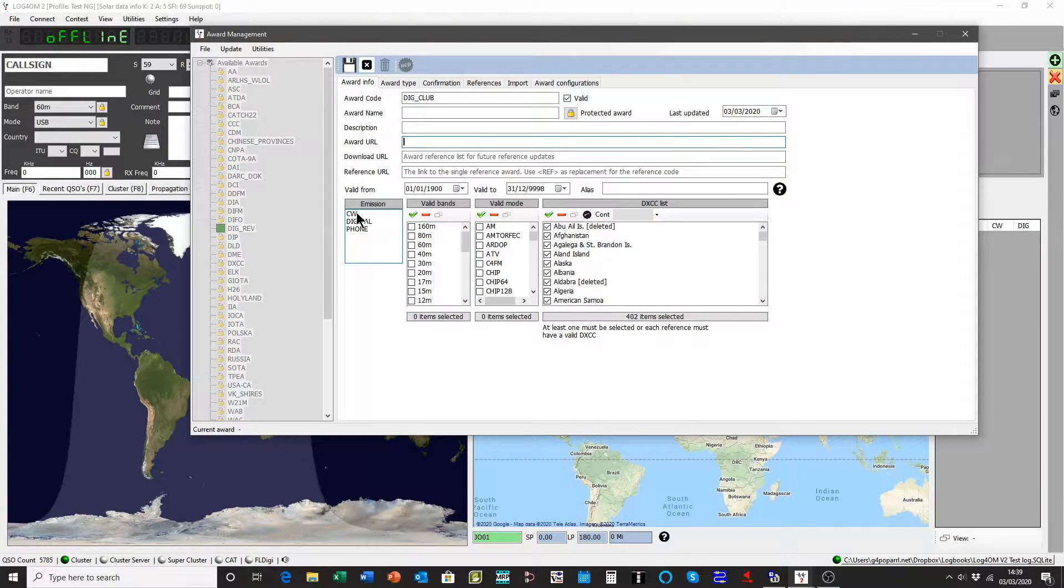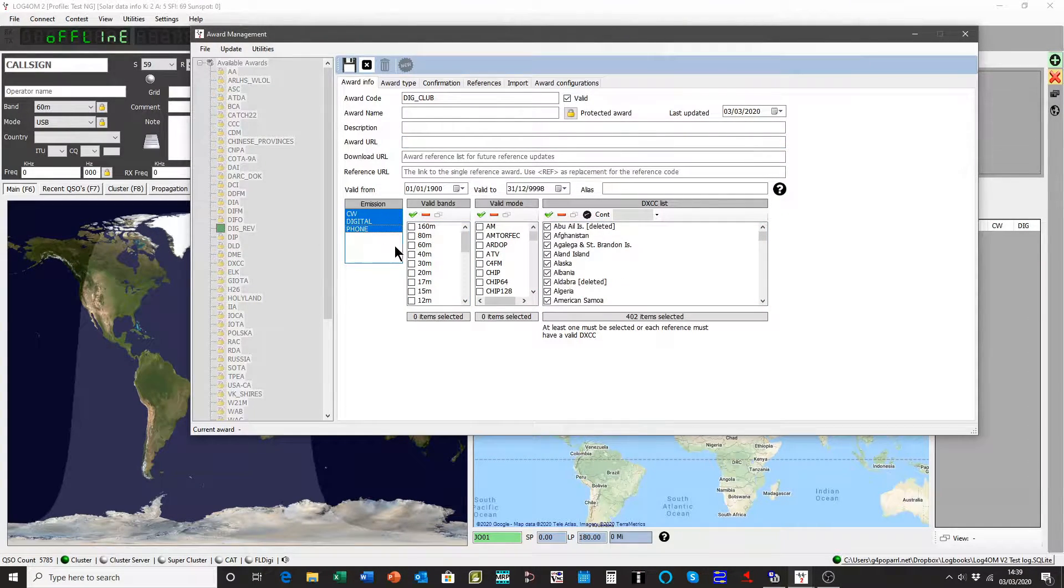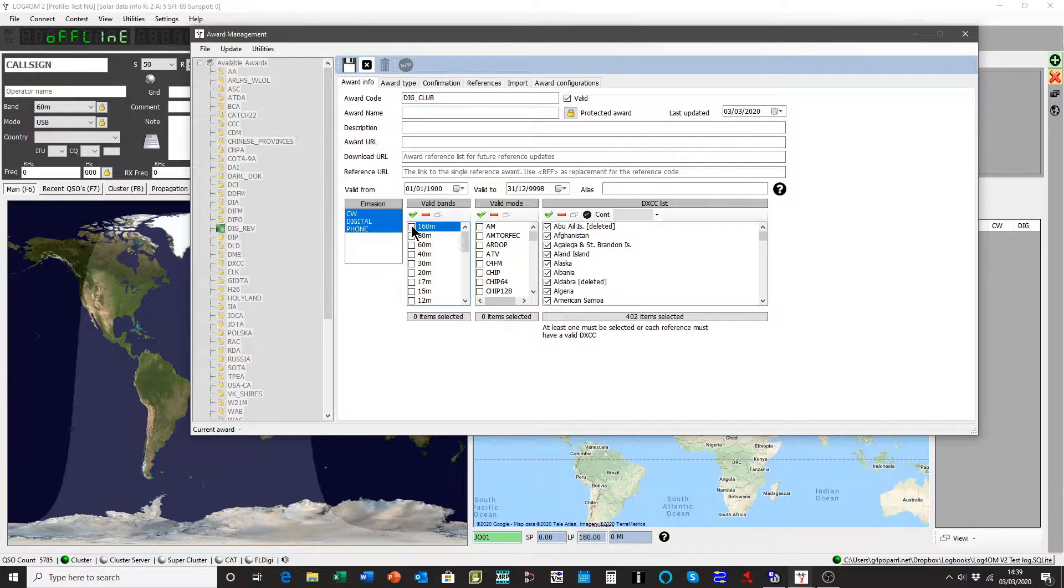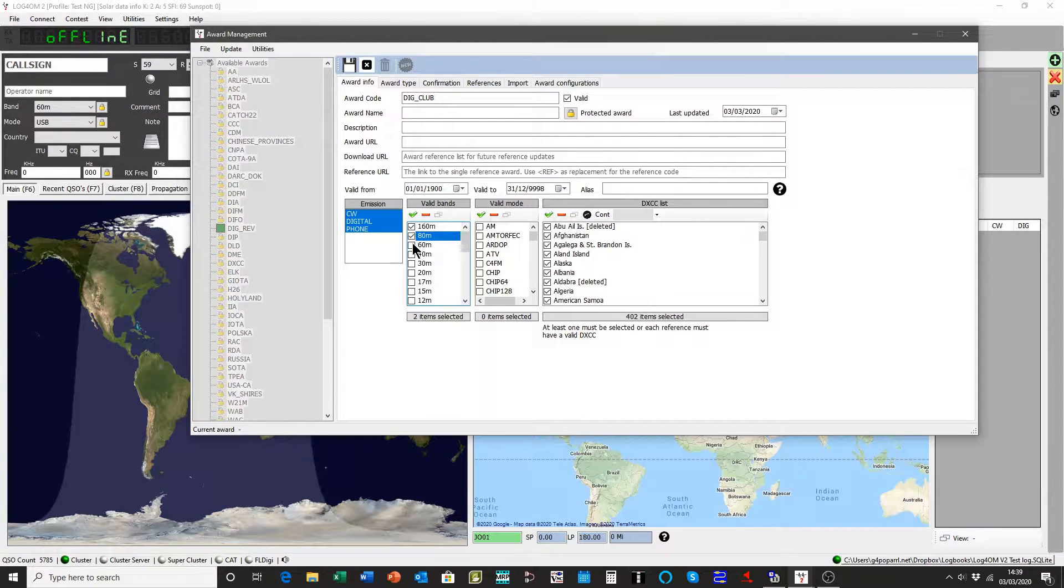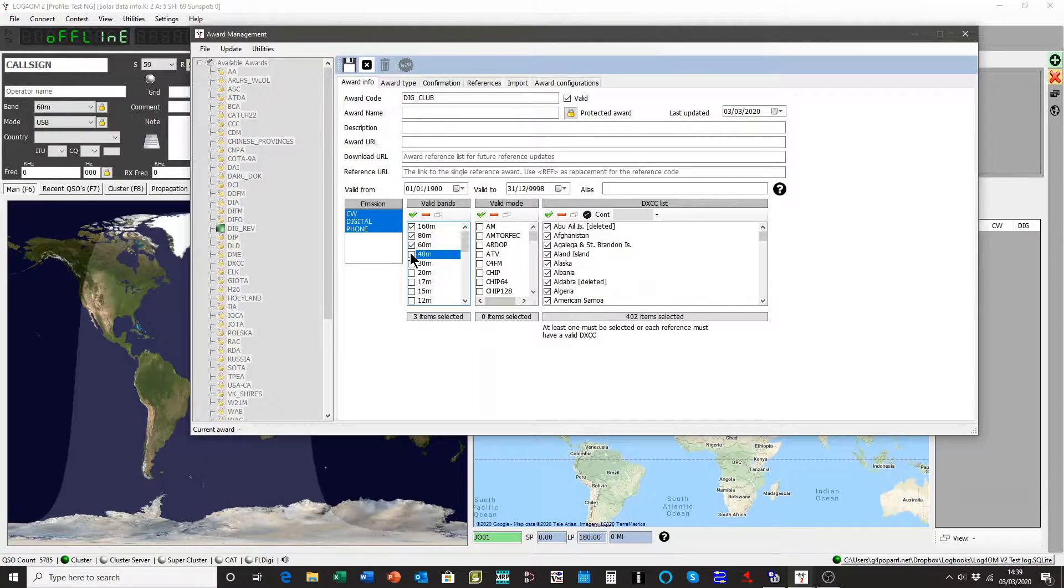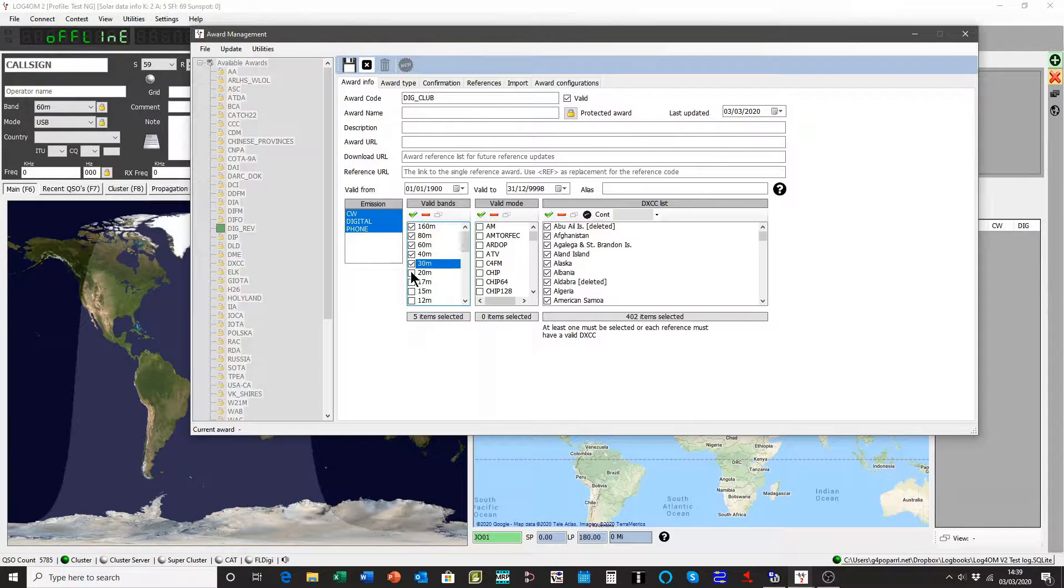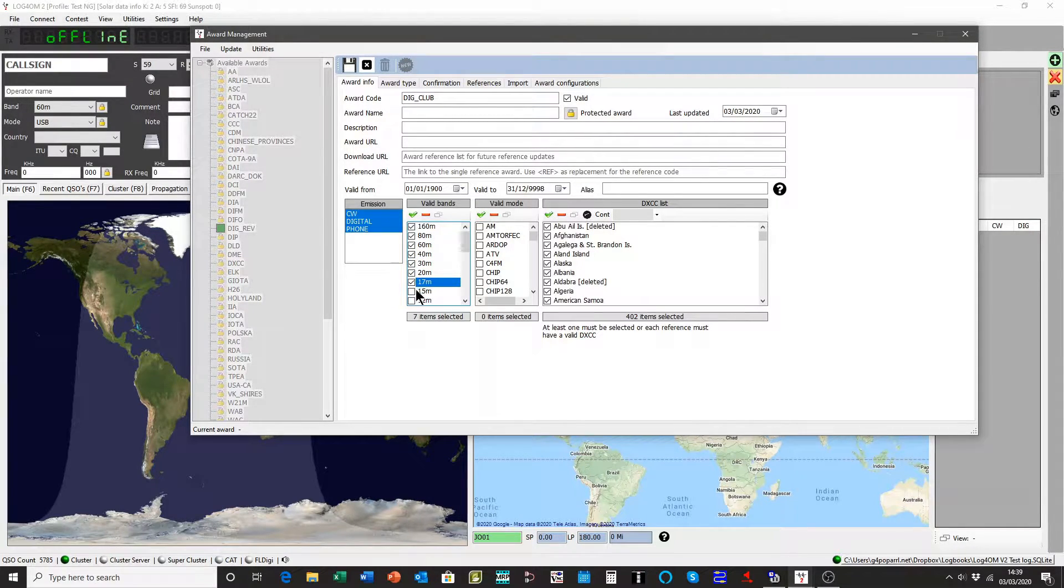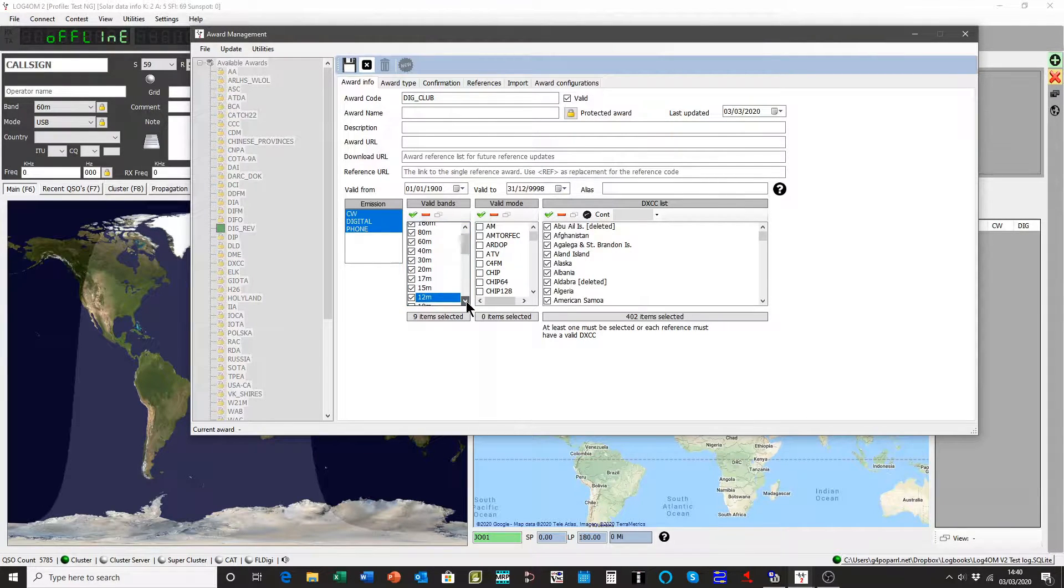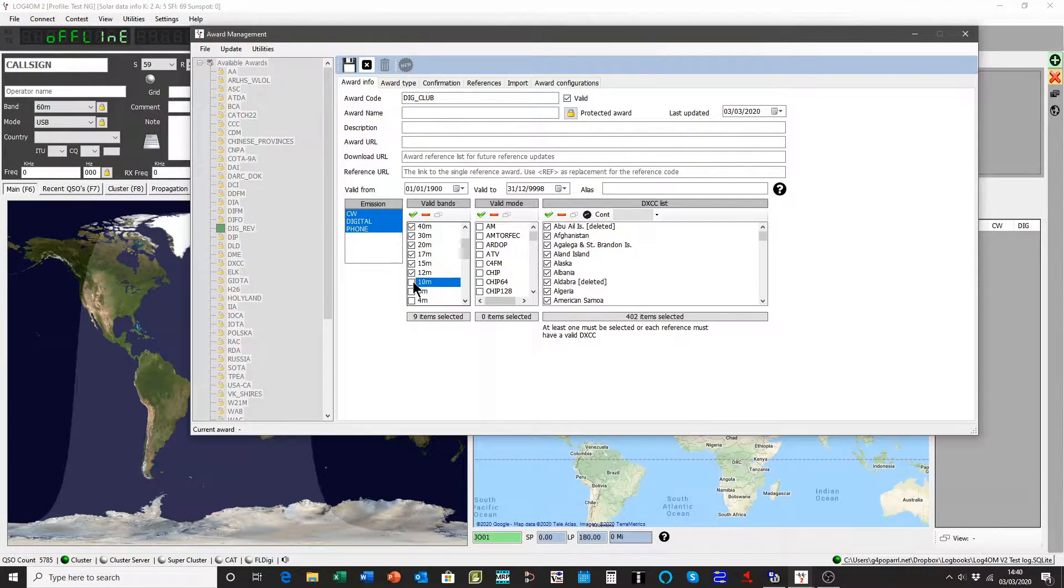And it's available for any mode, but only for HF. So we'll just pick out the HF bands.